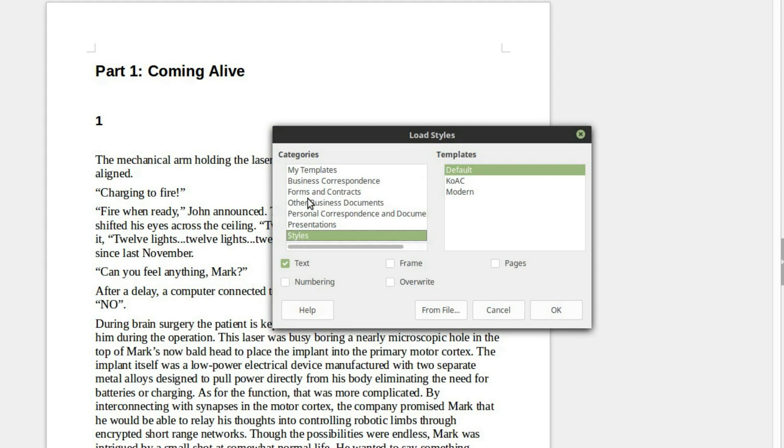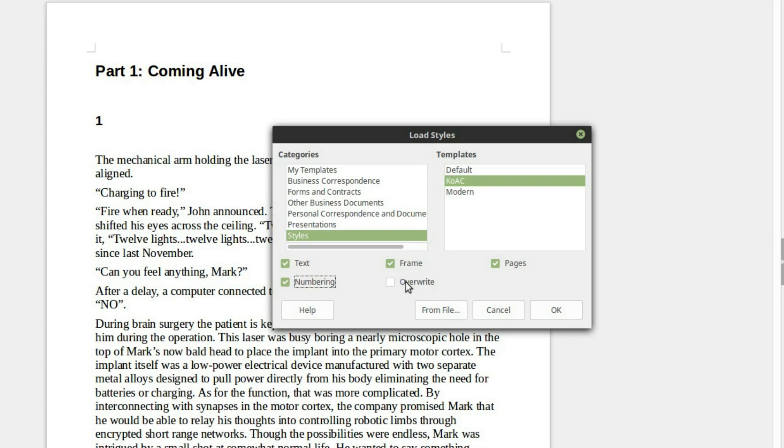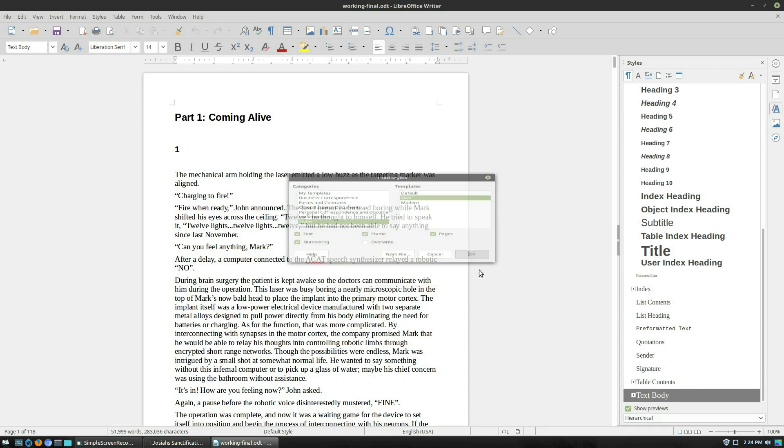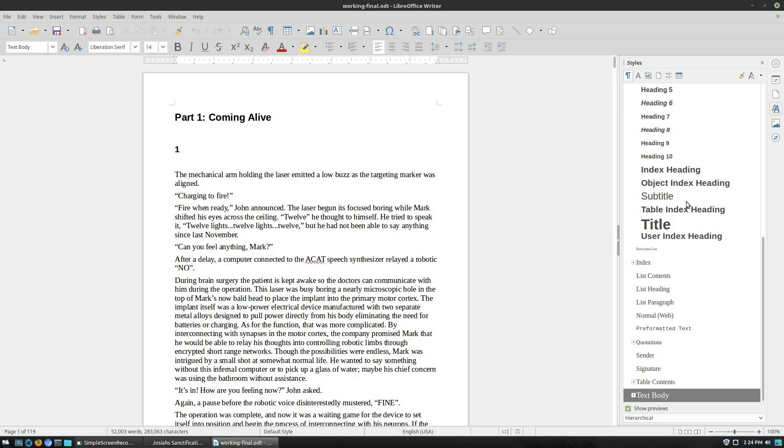Clicking on the load styles, we're going to go down and find our template. So remember I put it under styles, kings of all creation. Now right here there's text styles which will just import your text, which I believe is your character and your paragraph. Then we have pages, of course we want that. Frames, numbering, and then the important one here is overwrite. If you do not select the overwrite, then it's going to import stuff. But if that style already exists, it's not going to change it. I'm going to show you what this looks like when we do not override it first. So we're going to go ahead and hit this.